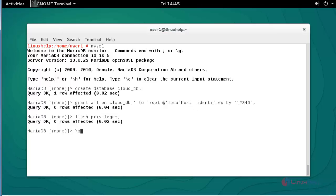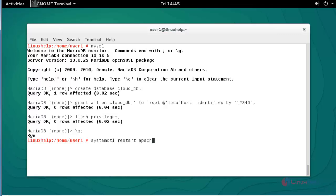After flushing the privileges, quit the MySQL terminal and restart your Apache service by using systemctl restart apache. Press enter. Now the Apache service got restarted.